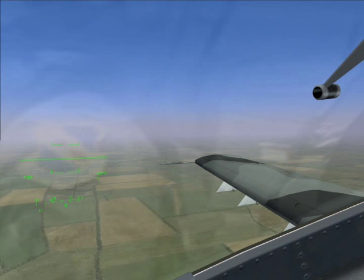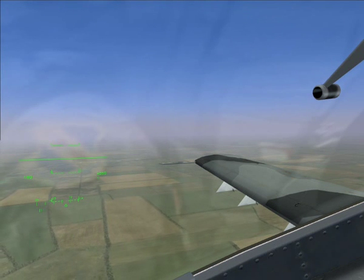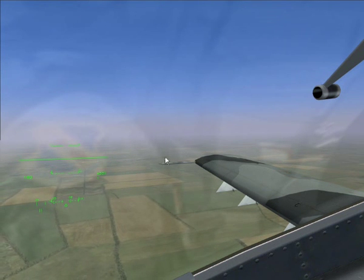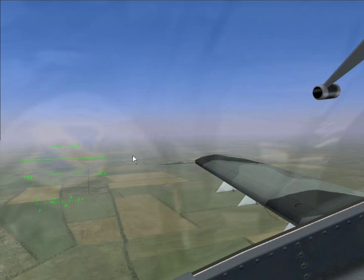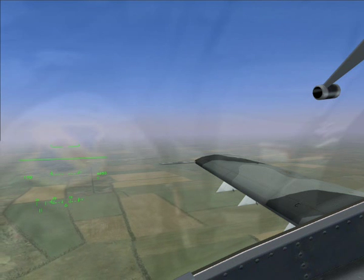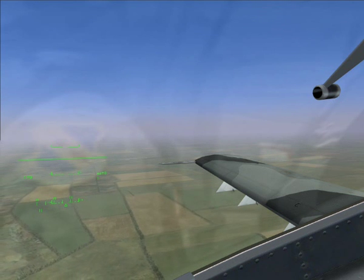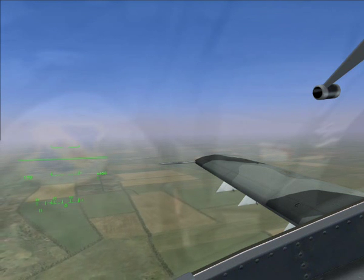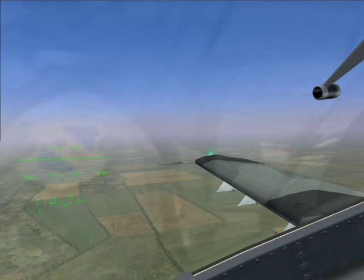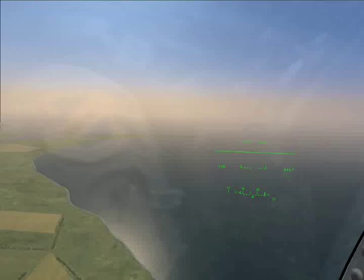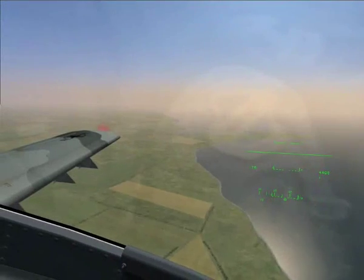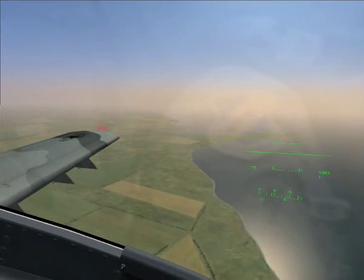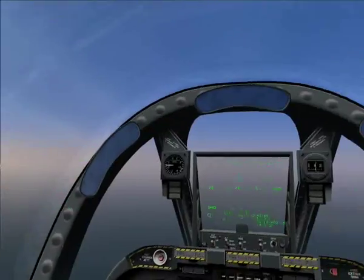We'll make our turn once the runway has slipped past our wing. But first, as we're going to be maneuvering in the pattern, I'll turn the wing tip lights on with the Control and L keys. There we go — and a quick check to confirm they're on.